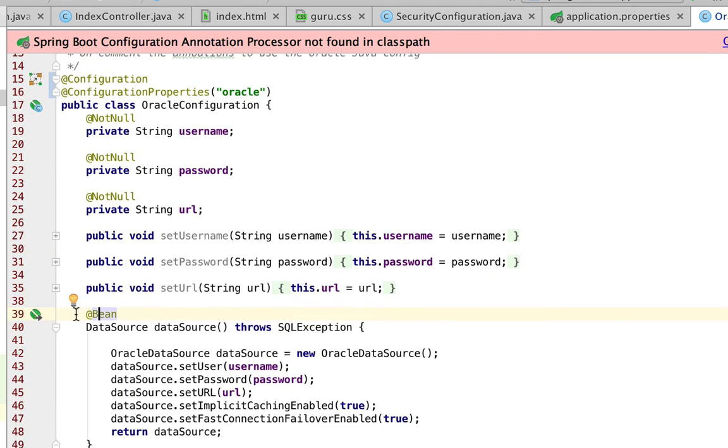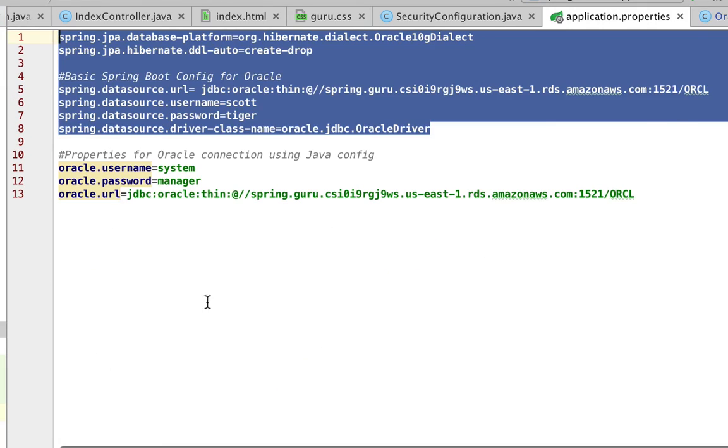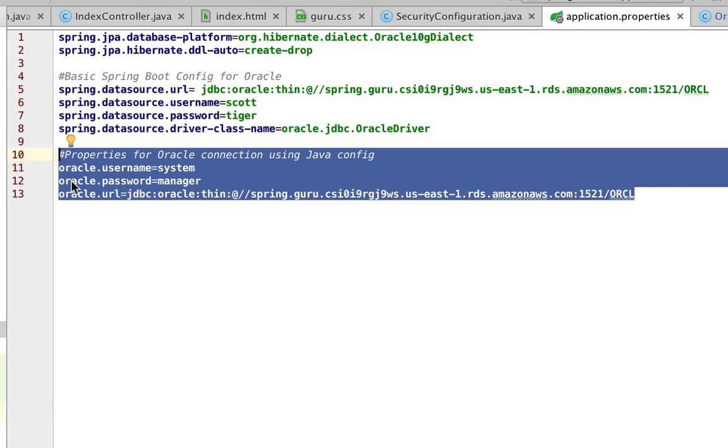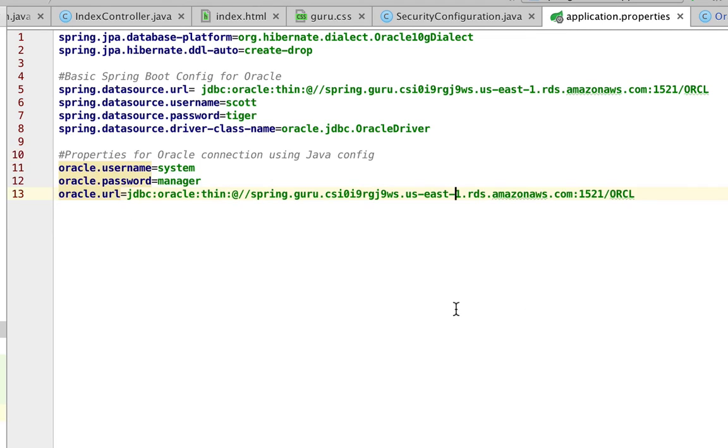So I want to show you the actual application properties. Now we're going to be looking at this next section down here, where you have Oracle dot username dot password and dot URL. So all those properties will get wired in. So now when I create this data source...